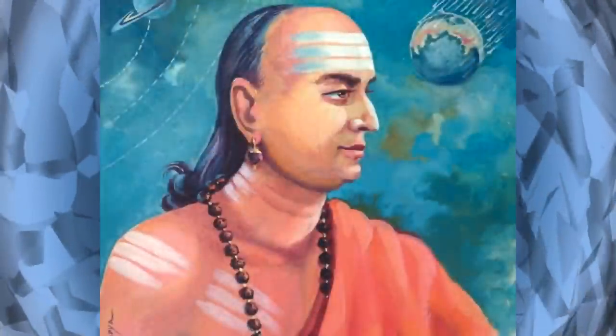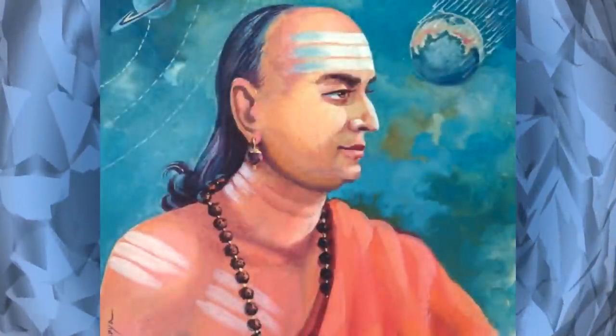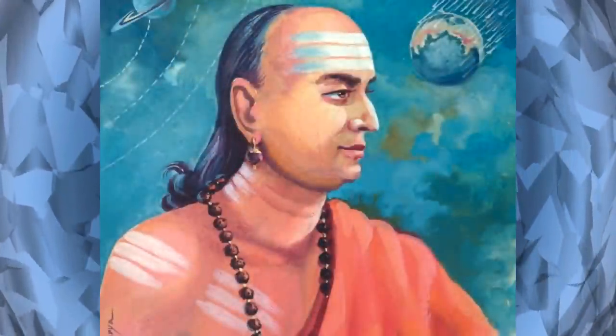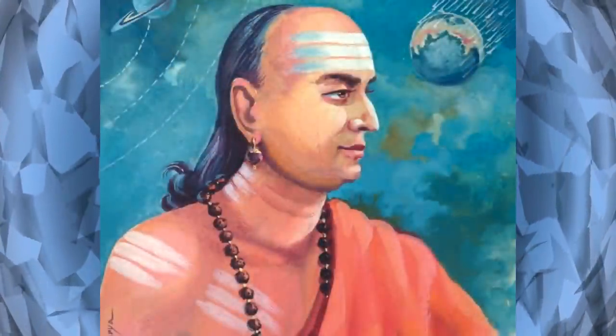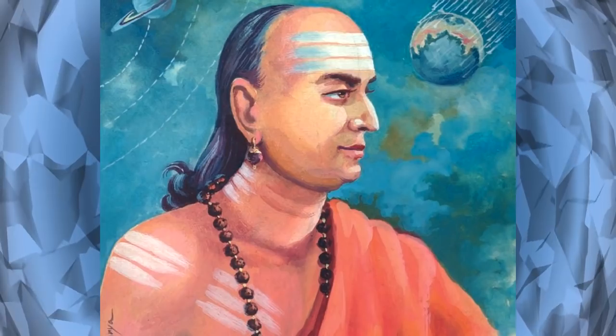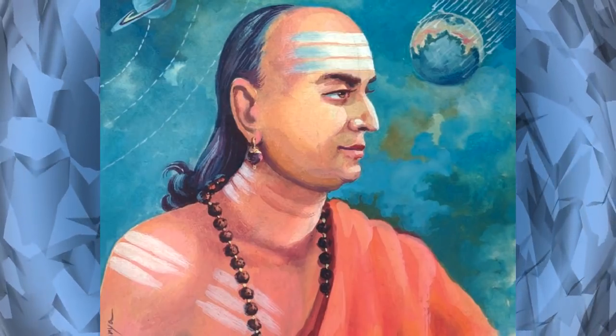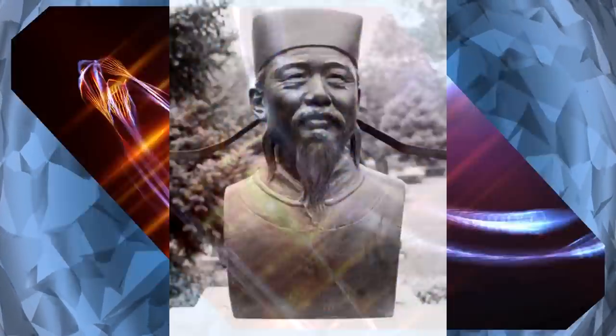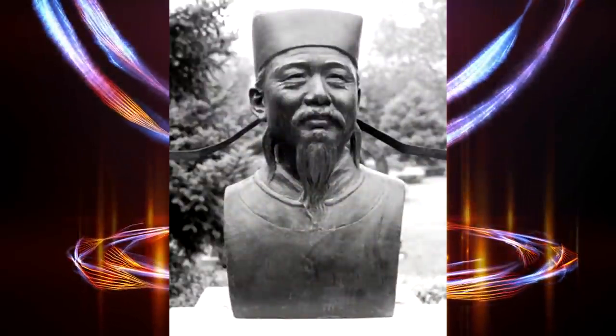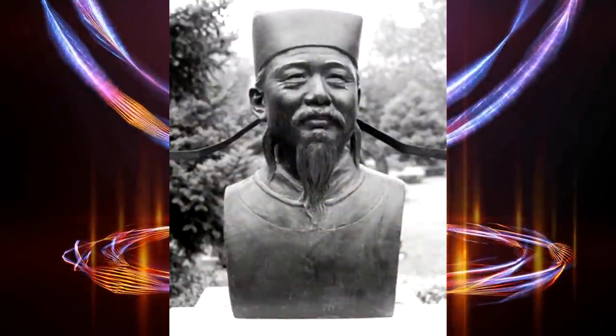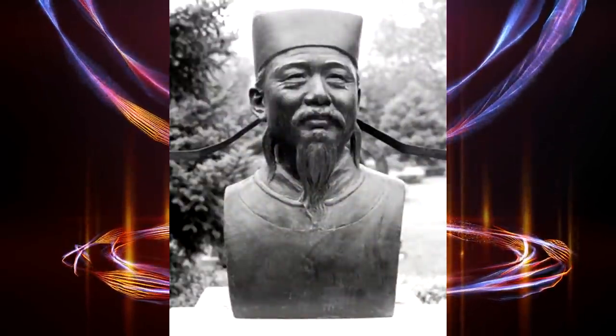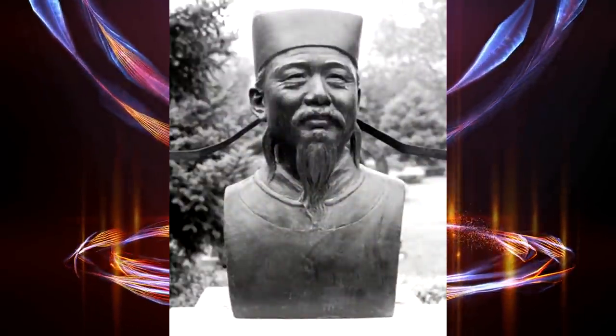Later, in 499 BCE, astronomer Aryabhata offered the theory of Earth's rotation through his works. Shen Kuo from China has been accredited with the study of magnetism and described the magnetic needle compass. Later on, he developed the camera obscura, device which later led to photography.